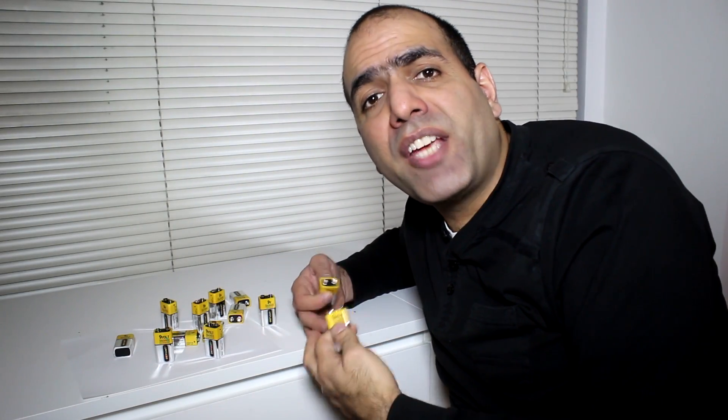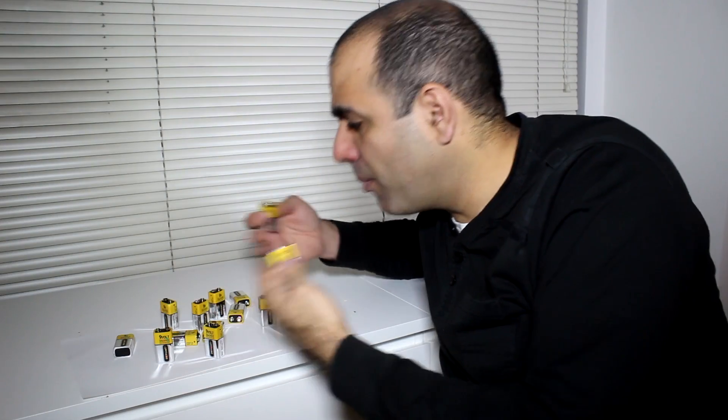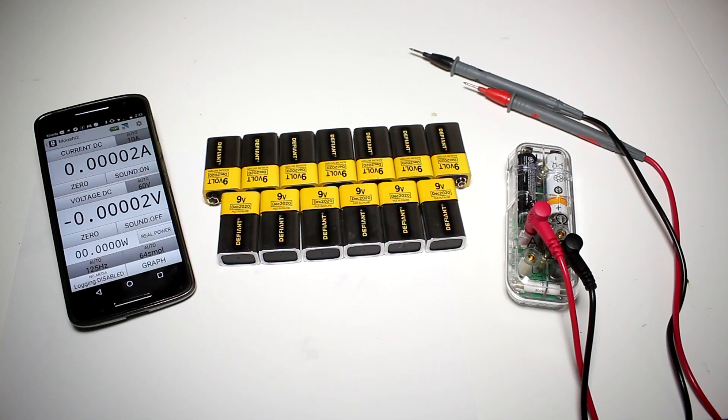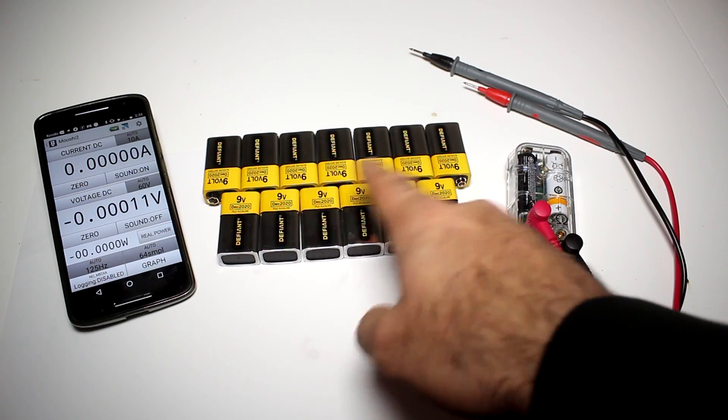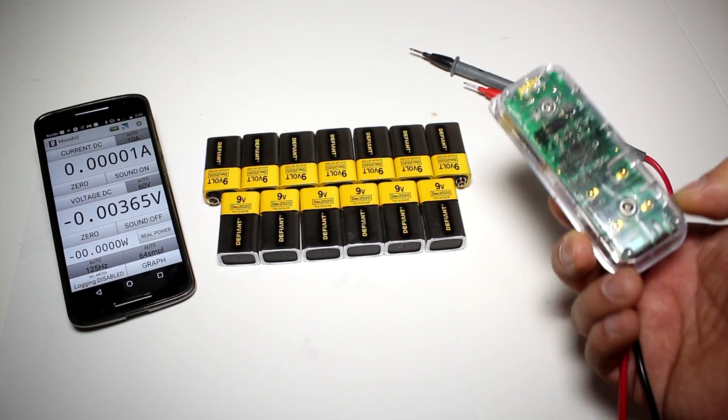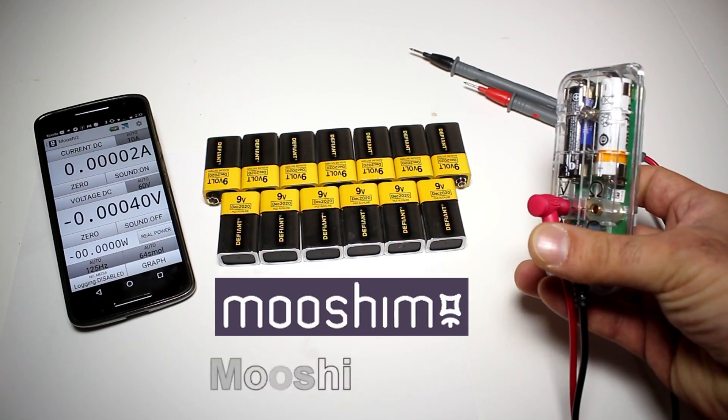You need power, but you don't need AC. You can create 120 volt DC by connecting a bunch of 9 volt batteries in series. Let me measure the voltage across 13 nine volt batteries with my Mooshimeter. Yes, you heard me right, it's called Mooshimeter.